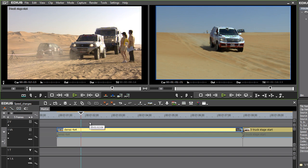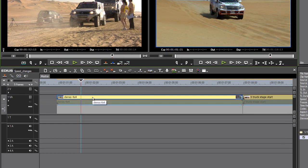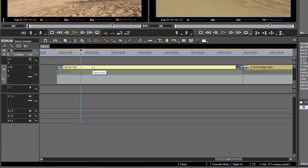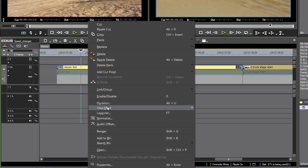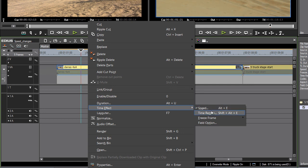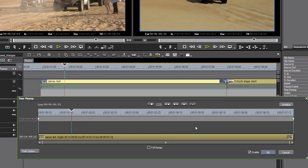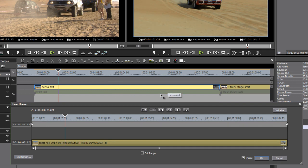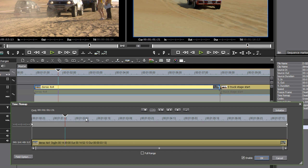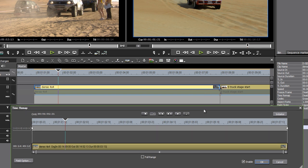Where the playback speed controls get really interesting in EDIUS is in the Time Remapping feature. I'm going to right click on this clip and I'm going to go to Time Effect and Time Remap. And I want to draw your attention to the fact that I've left this on 50% speed. I'm going to begin with having less than 100% speed so that I can really dive into the clip and speed up and slow down to my heart's content later on.